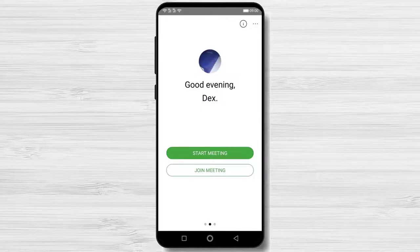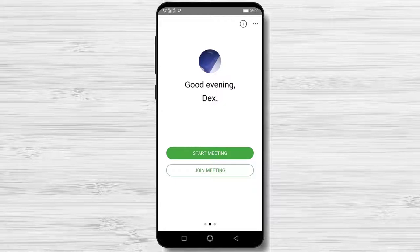To create a meeting on the Webex app you will need to have an account and be logged in. Please create an account before you continue with this tutorial. Check the description if you wish to see a tutorial on how to create an account on Webex.